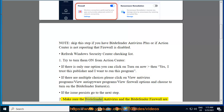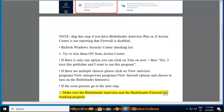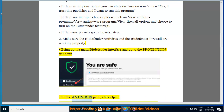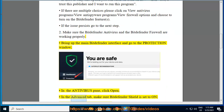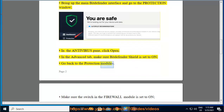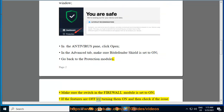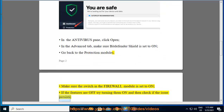Step 2: Make sure the Bitdefender Antivirus and the Bitdefender Firewall are working properly. Bring up the main Bitdefender interface. In the Antivirus pane, click Open. In the Advanced tab, make sure Bitdefender Shield is set to On. Go back to the Protection Modules and make sure the switch in the Firewall module is set to On. If the features are off, try turning them on and then check if the issue persists.